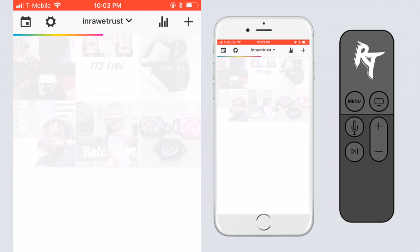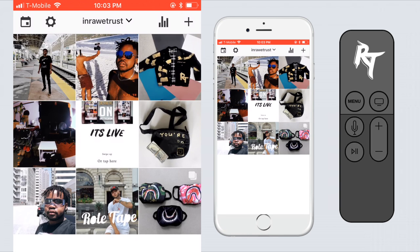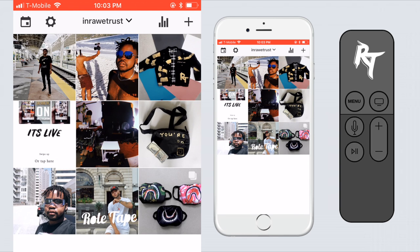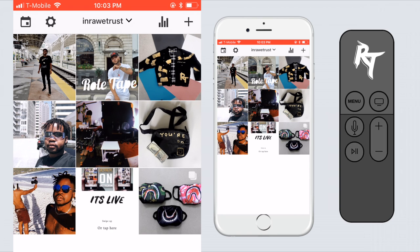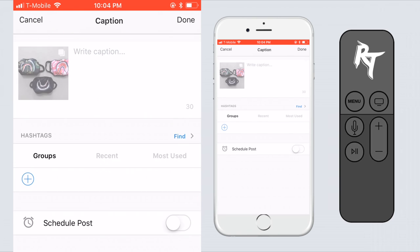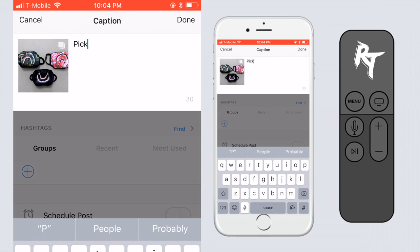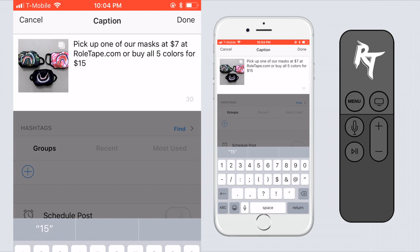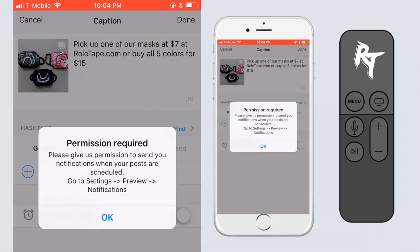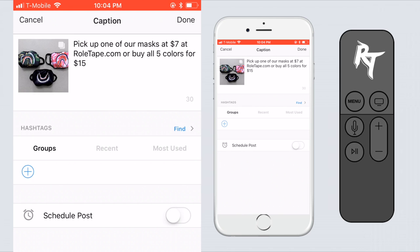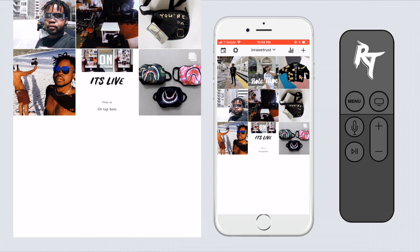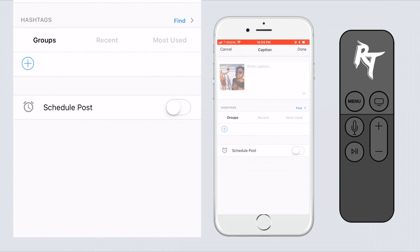After adding all your images, basically switch them around to see what you like the most. You can tap the speech bubble icon at the bottom to write custom captions for each one of these posts so you won't forget. This app really comes in handy because it gives you the option to send you a notification whenever your scheduled post is ready to be posted.